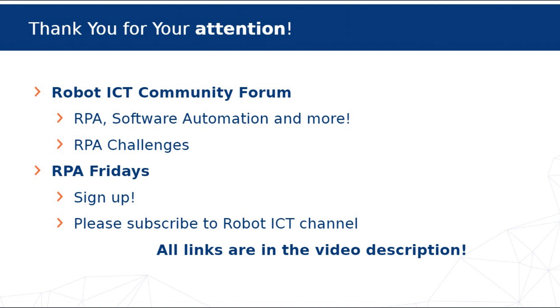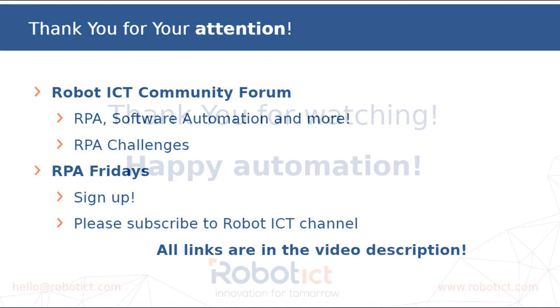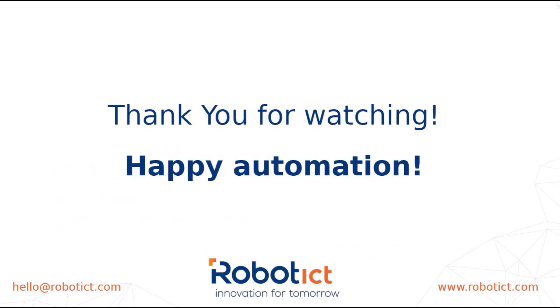If you enjoyed this video, please give it a like and consider a subscription to our channel. It would mean a lot to us. So that's it from my side and see you in the next video. And as Roman says, happy automation!